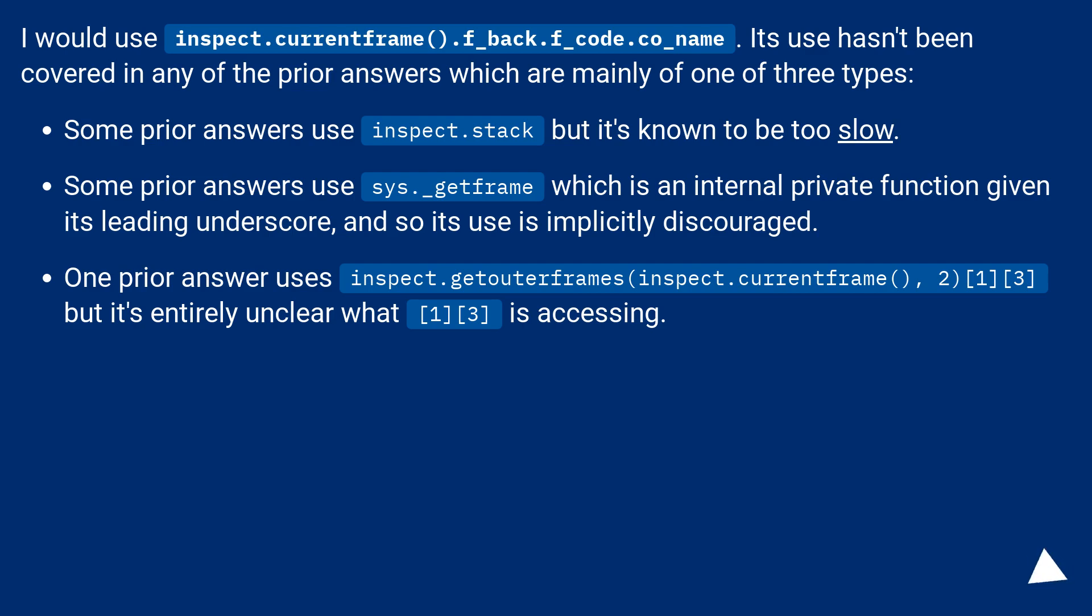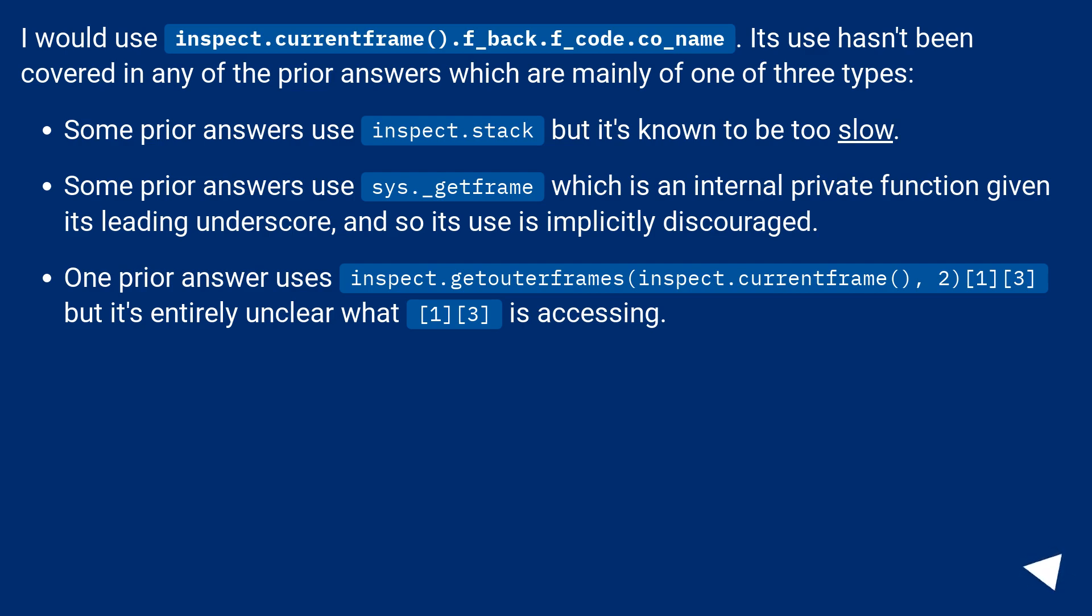Some prior answers use sys._getframe, which is an internal private function given its leading underscore, and so its use is implicitly discouraged. One prior answer uses inspect.stack but it's entirely unclear what [1][3] is accessing.